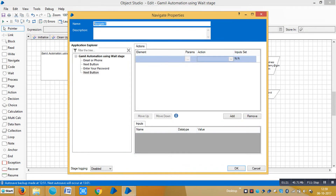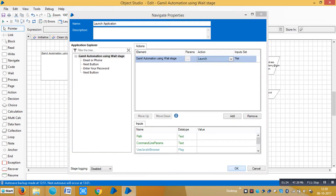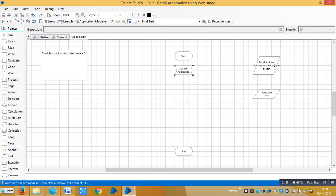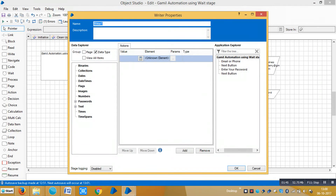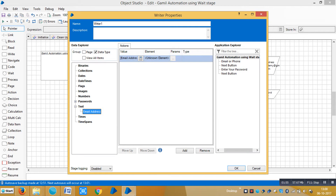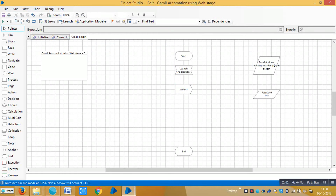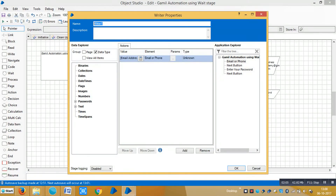Rename it to 'Launch Application', drag and drop the root element, and select the action 'Launch', then click OK. We require a Write stage to send data from Blue Prism to the application. Drag and drop a Write stage onto the canvas, then map the email address data item to the value area and the email application element to the element area. Click OK and rename it 'Email Address'.